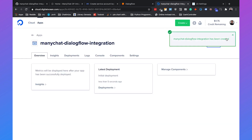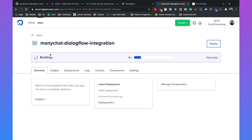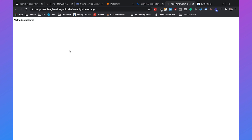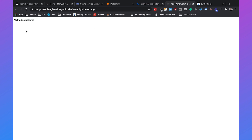It will show that the app has been created and then build the app, which takes around two minutes. Once built, it will say 'deployed successfully.' Click on the URL and you'll see 'method not allowed' — that's normal. Just copy this URL because we're going to need it in our ManyChat flow.